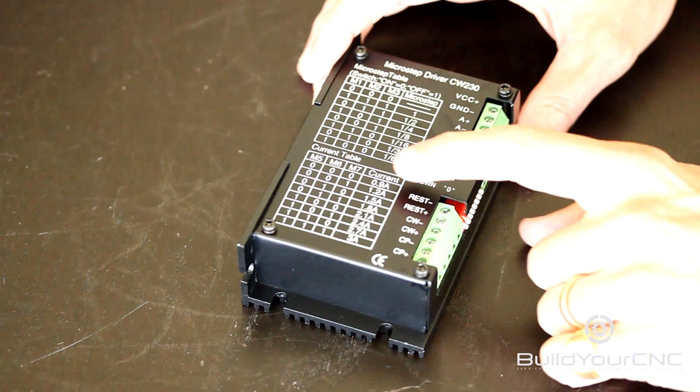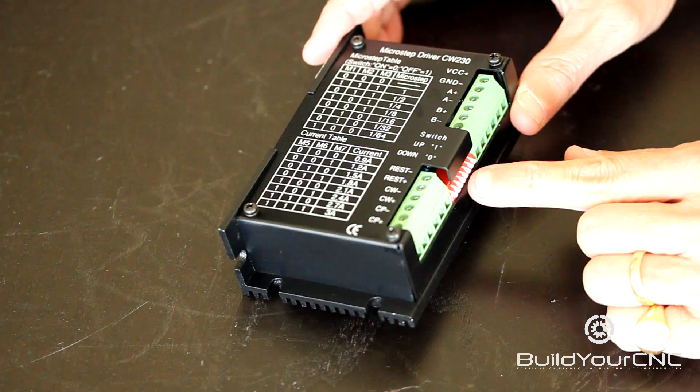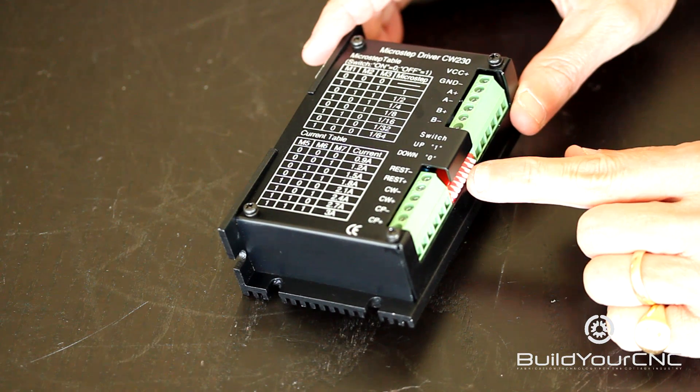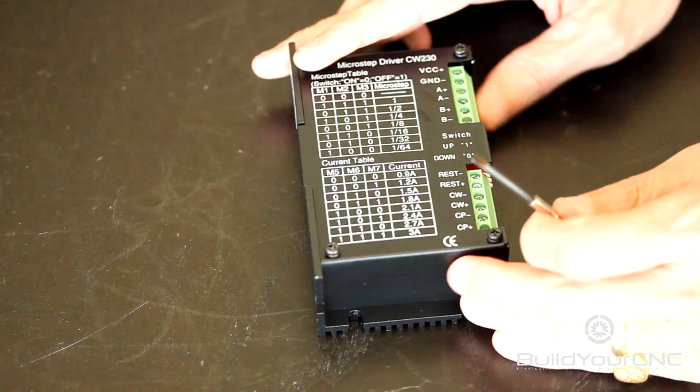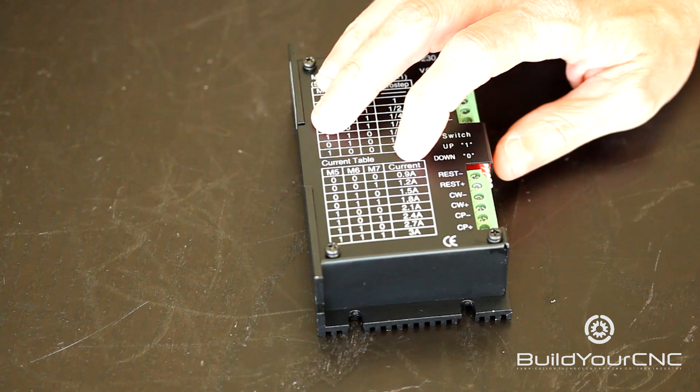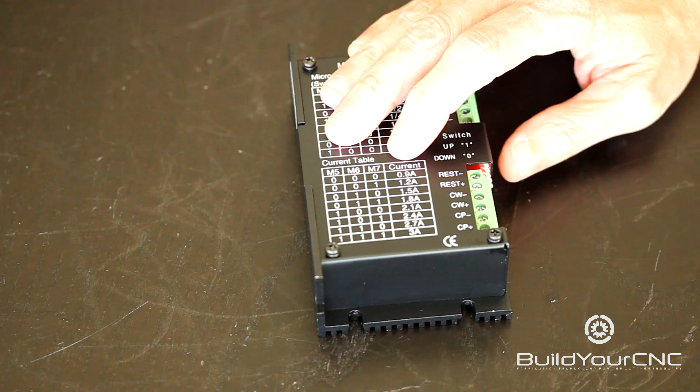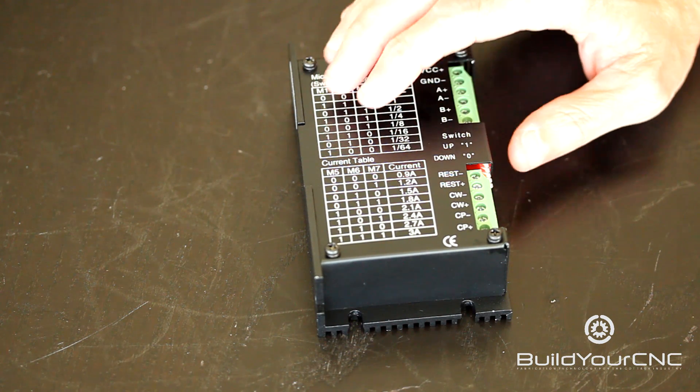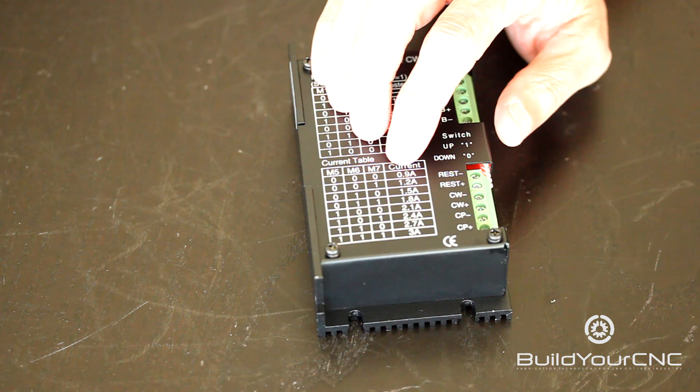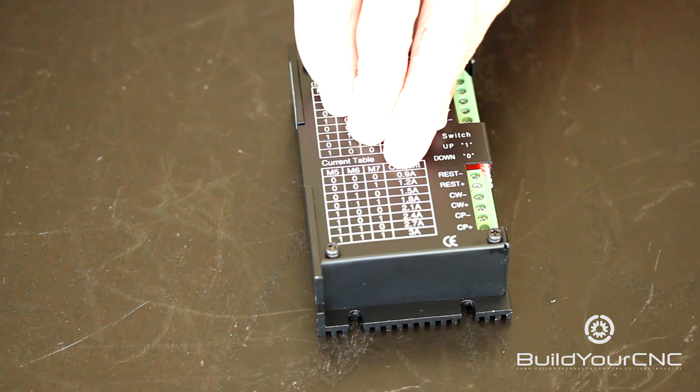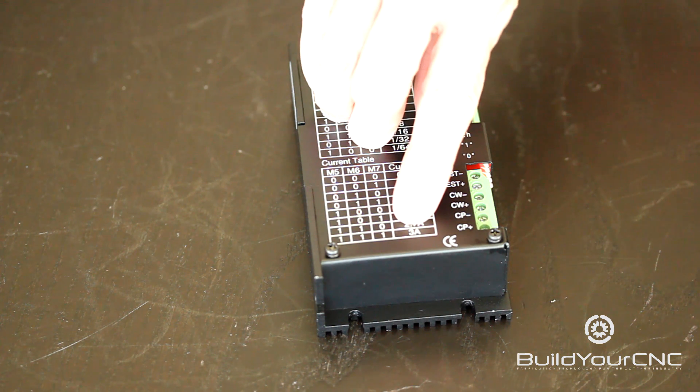The next table relating to the switches M5, 6, and 7 correspond to the amount of current that the driver will allow drawn to the motor. The available current range is from 0.9 amps to 3 amps.